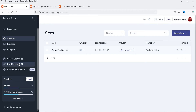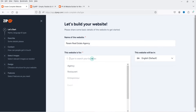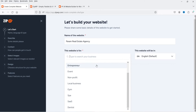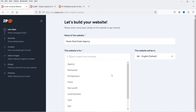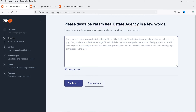Click on 'Build Site with AI.' First, enter the name of the website you want to create. I'm going to create a website for a real estate agent. Below that, select the website type — options include agency, restaurant, entrepreneur, non-profit, local business, and gym. I'll select 'Agency' and click Continue.